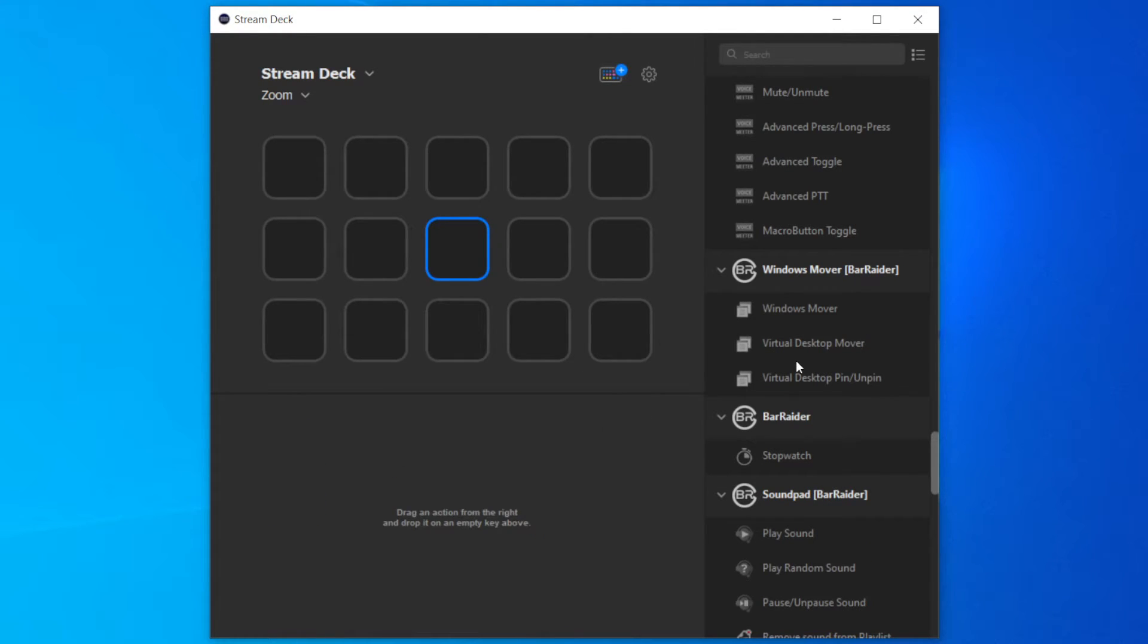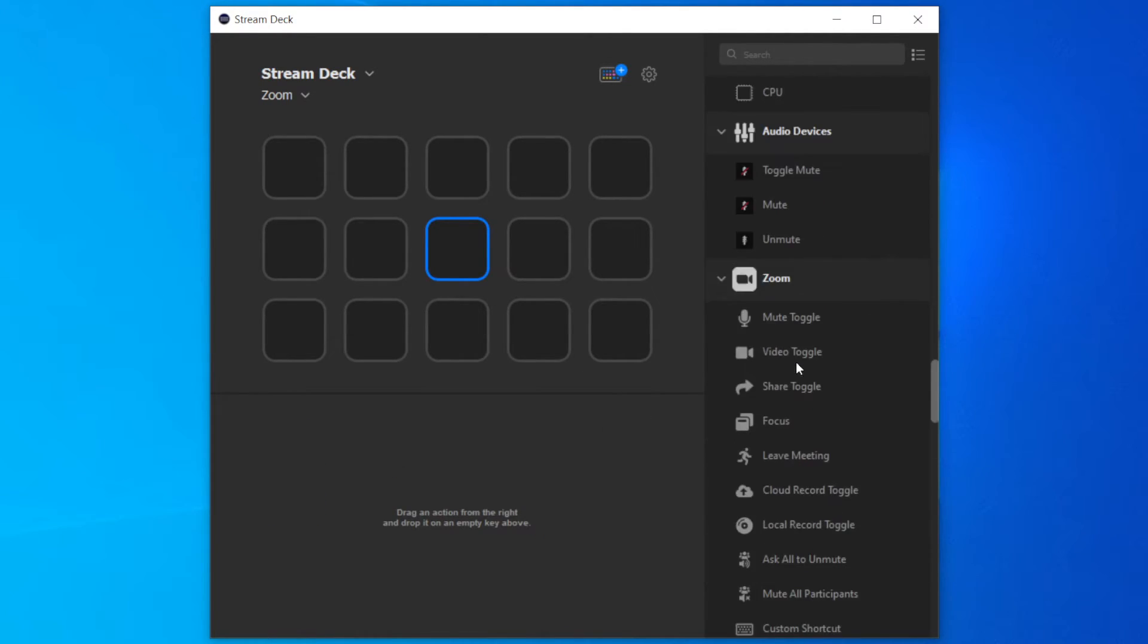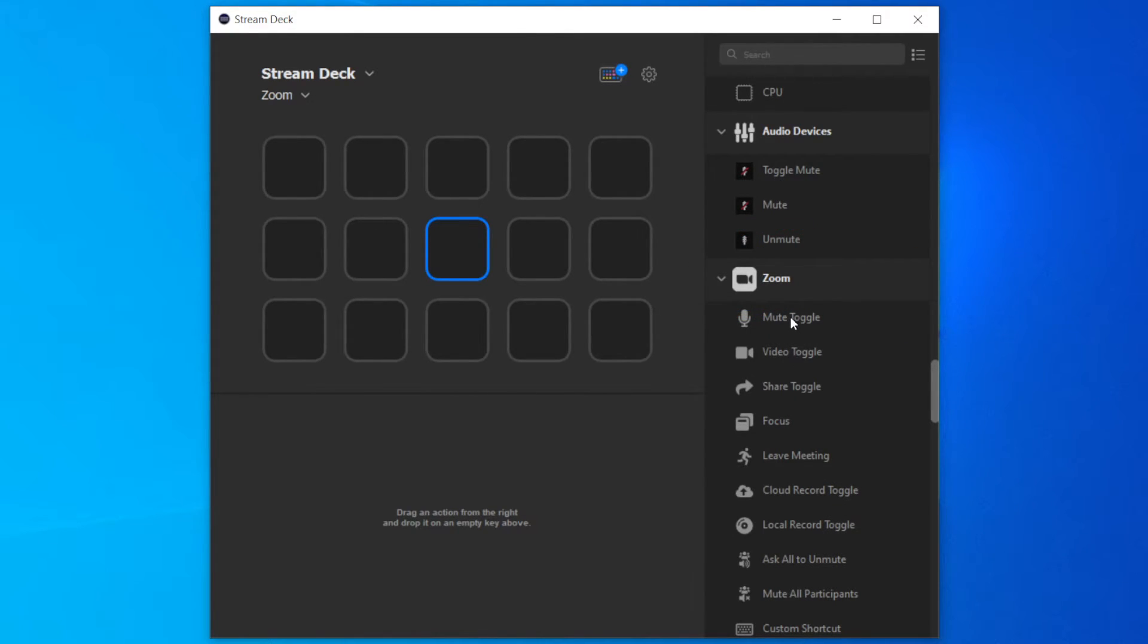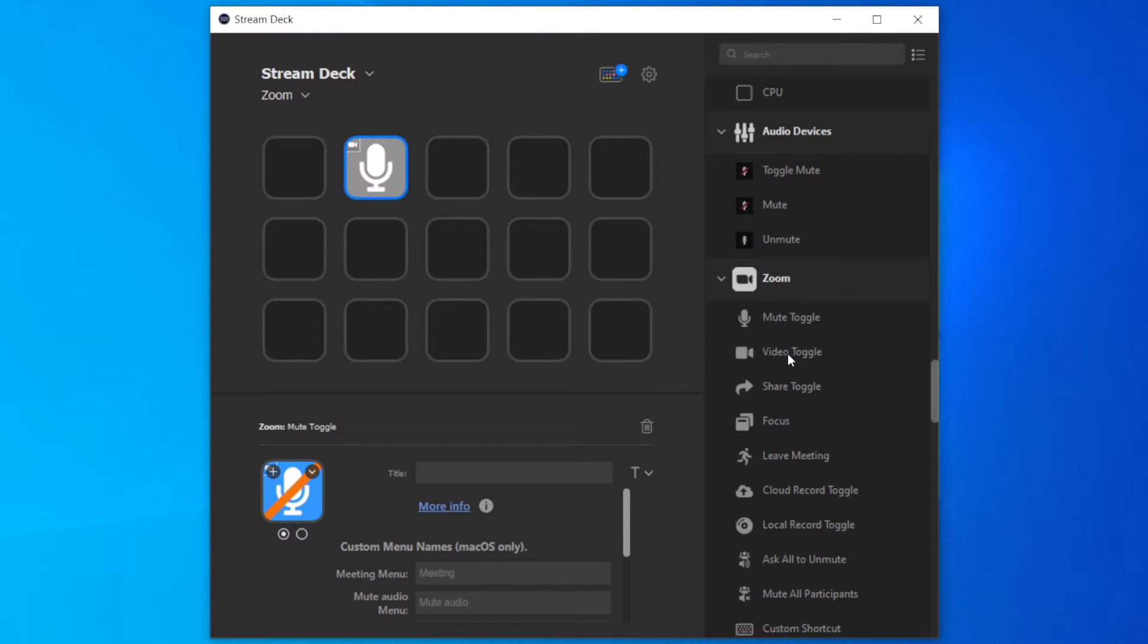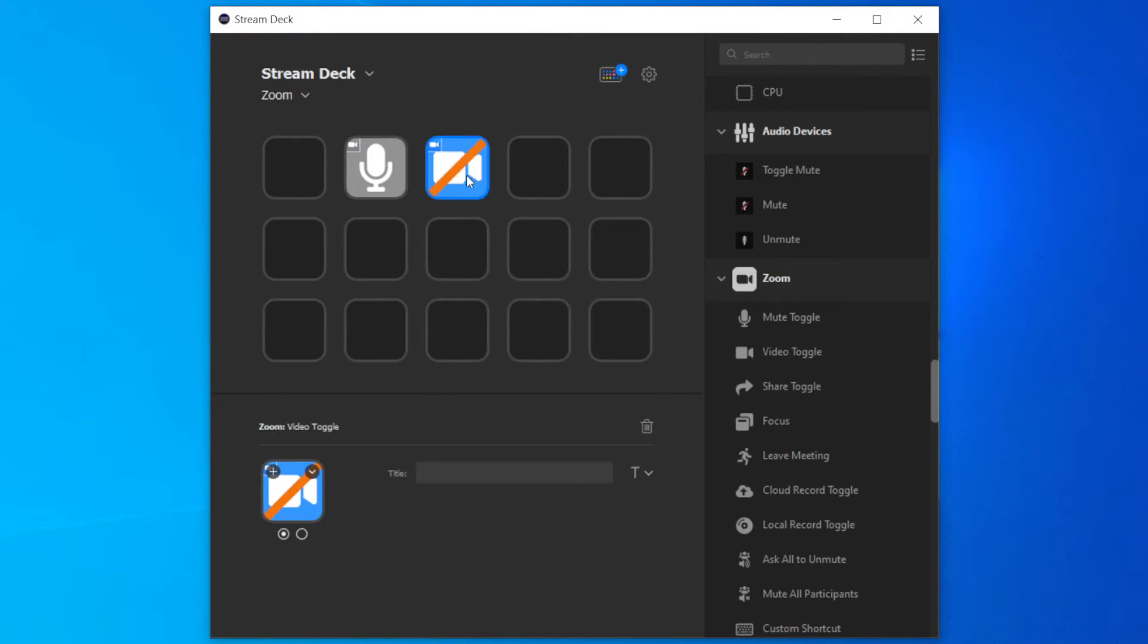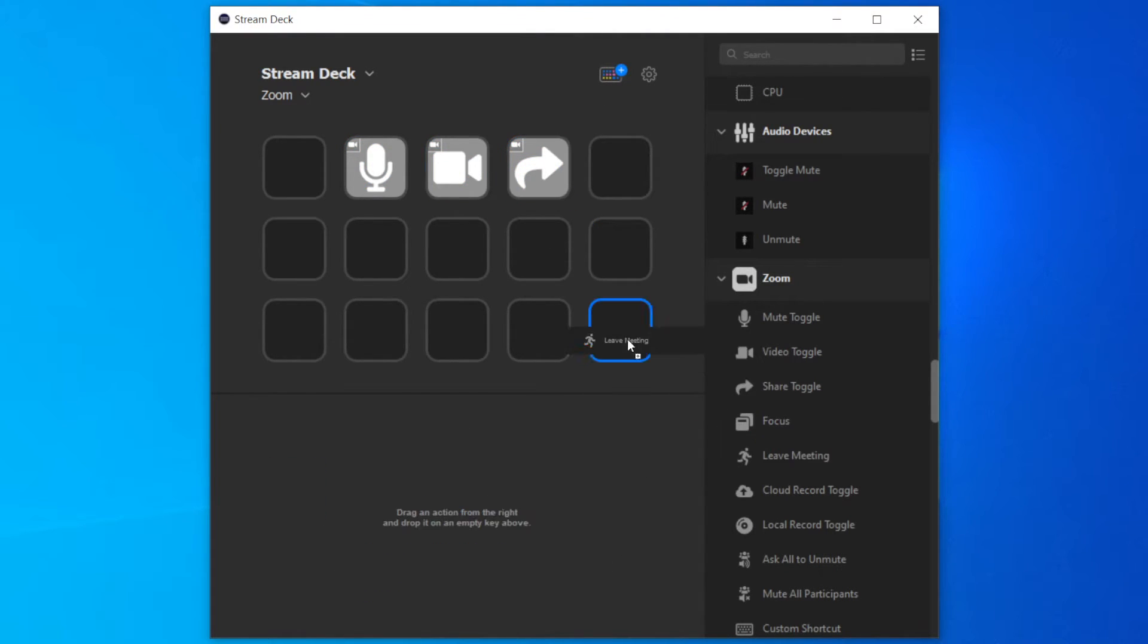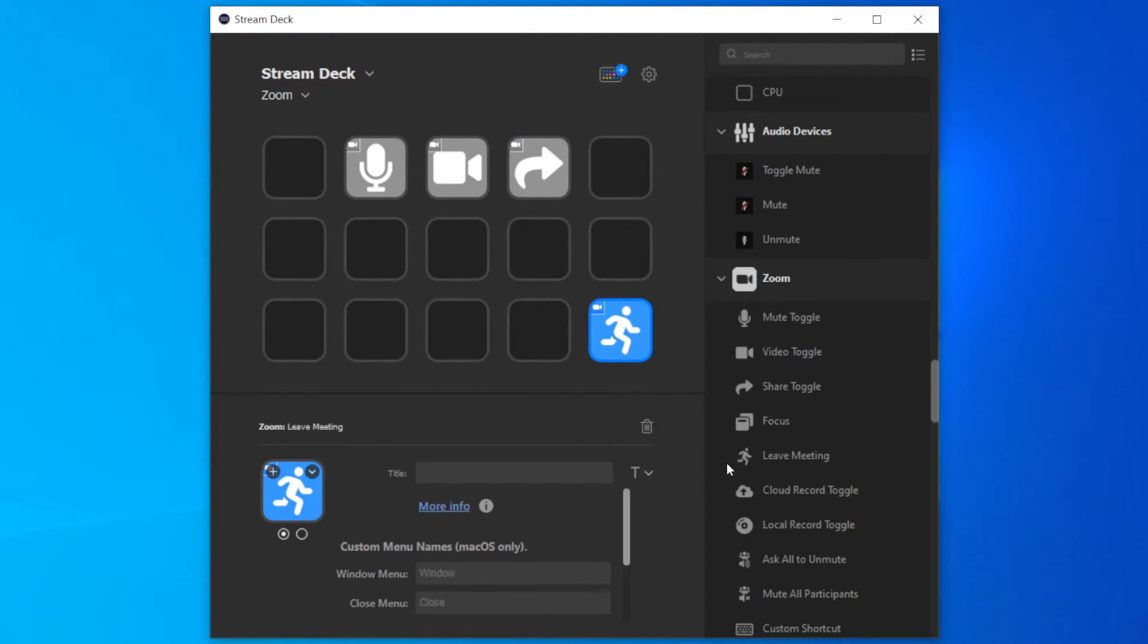There's a Zoom plugin that is readily available for the Stream Deck, so it becomes very easy to drag and drop all main functions: like a mute and unmute toggle button, turn on turn off video, screen share. Then I'll put exit meeting at the bottom right, so there's a smaller chance that I press on it accidentally.